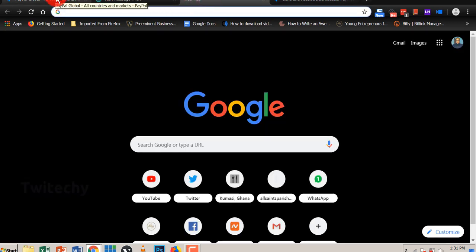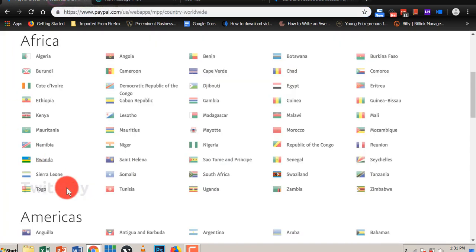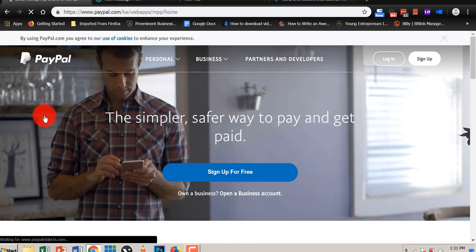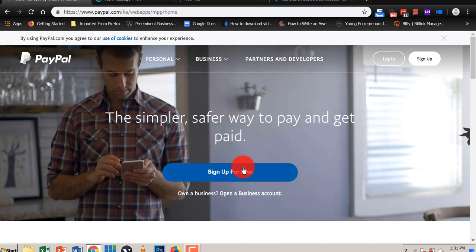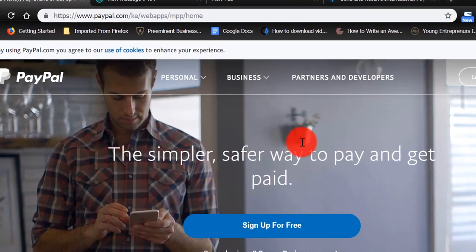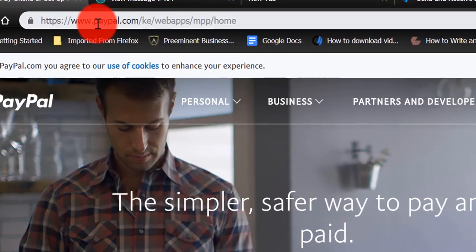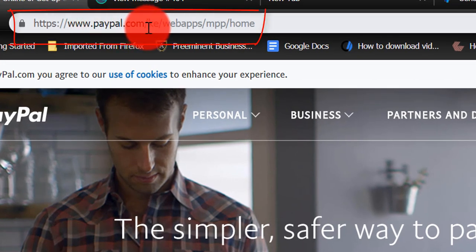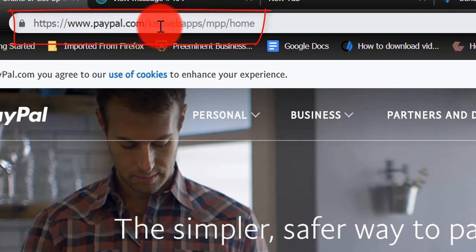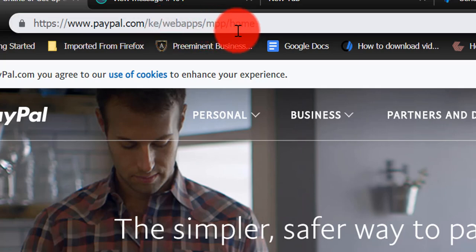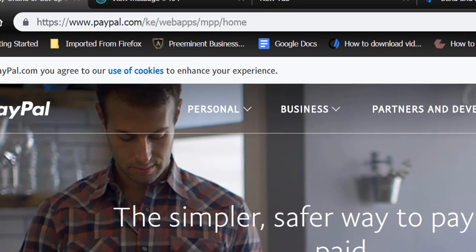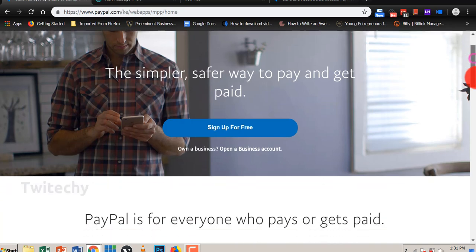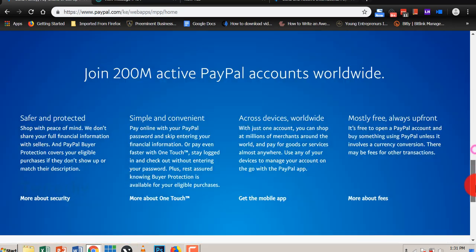Let's go on and see how best we can go about this Kenyan account with our Ghanaian details and on our Ghanaian IP. So we are on Kenya PayPal webpage, paypal.com/KE, that is Kenya web apps MPP home, that is the home page. We can sign up for free, but we scroll down here and see whatever they have there.